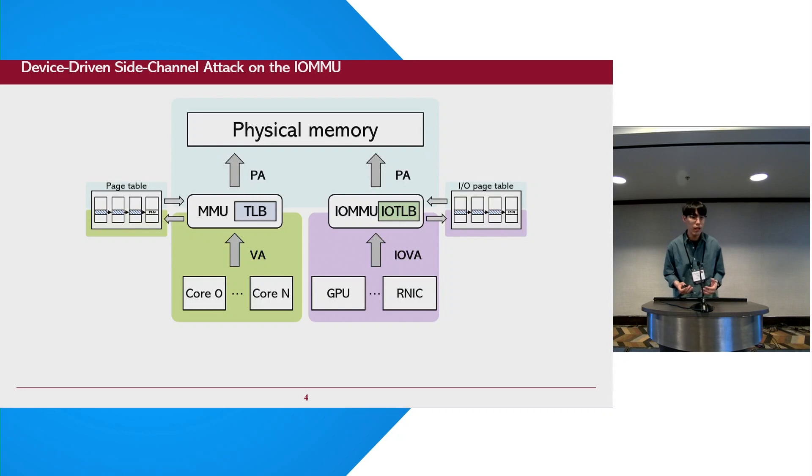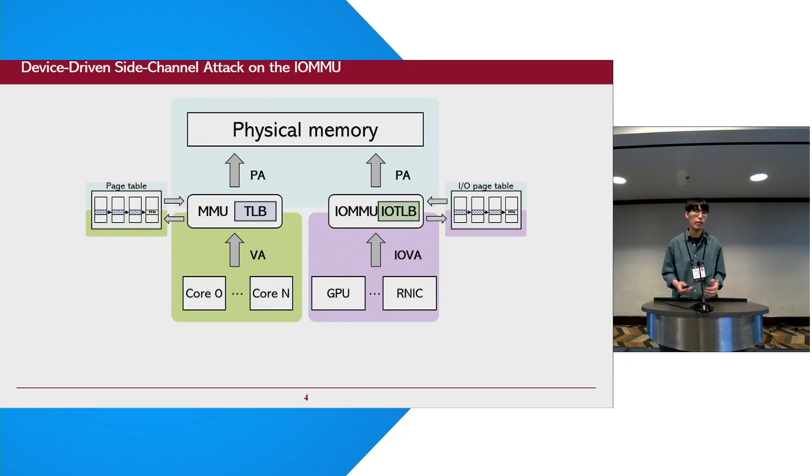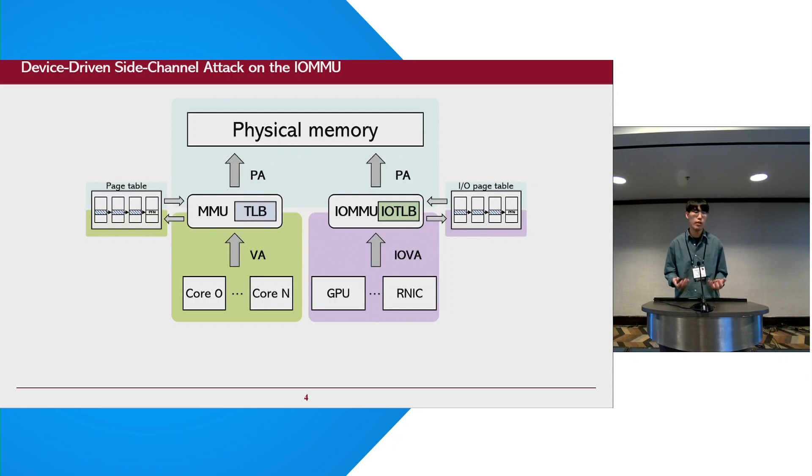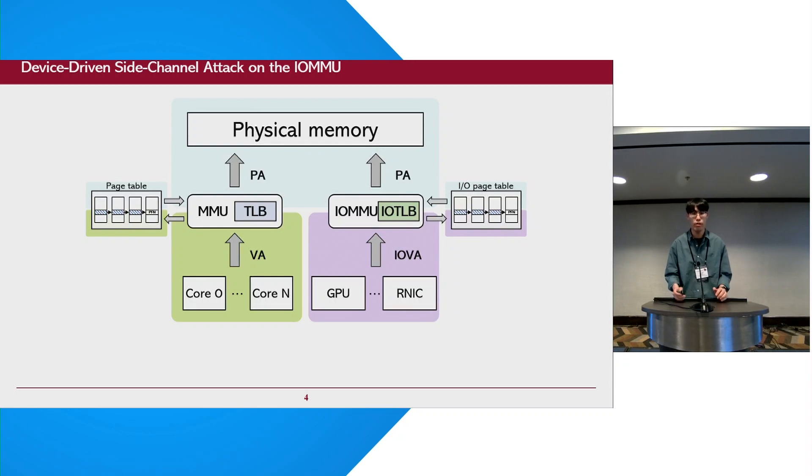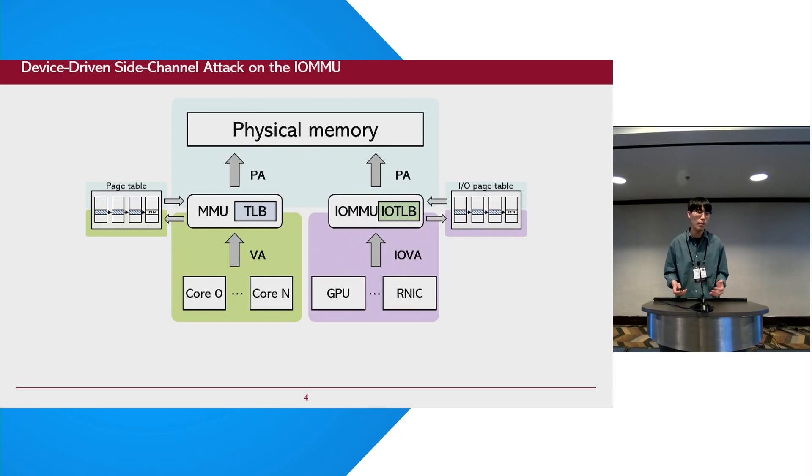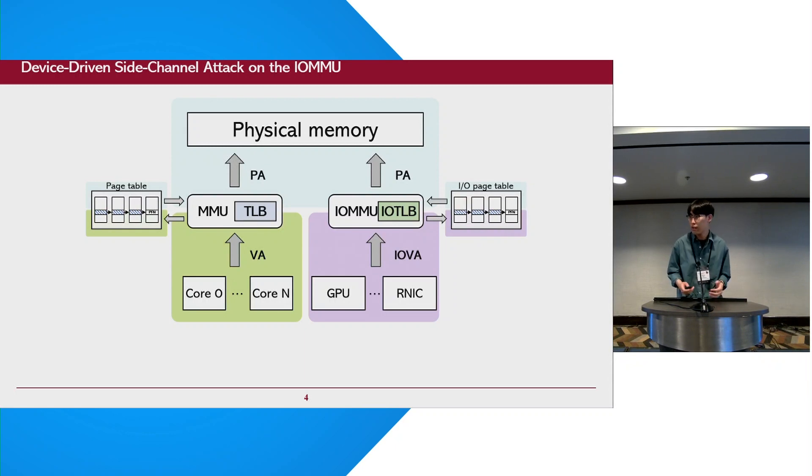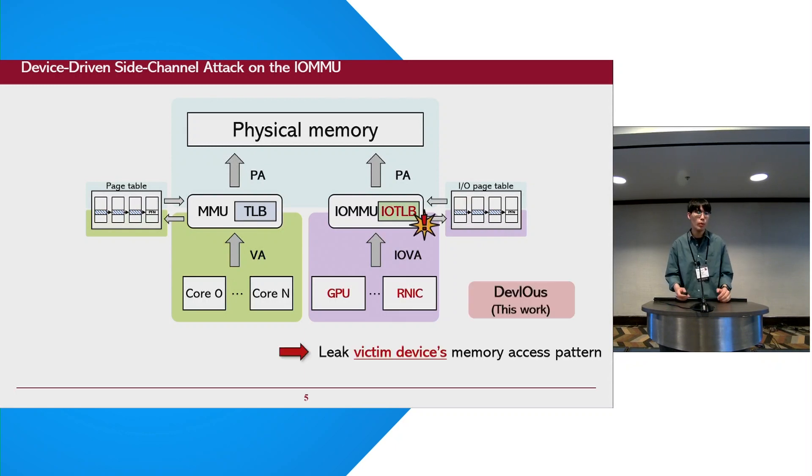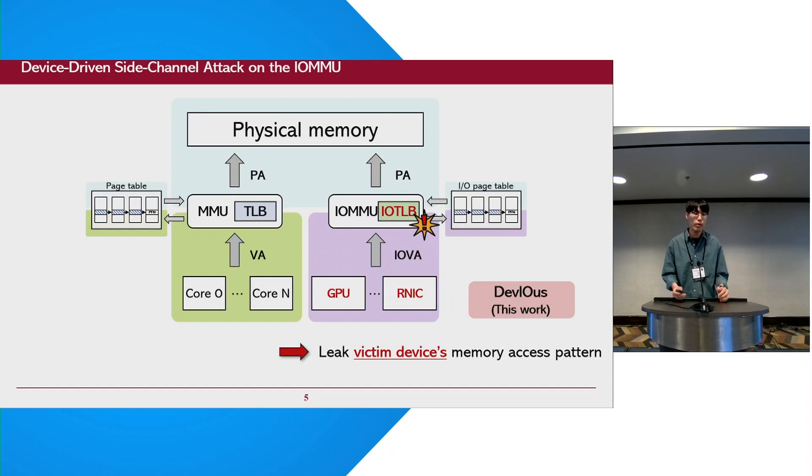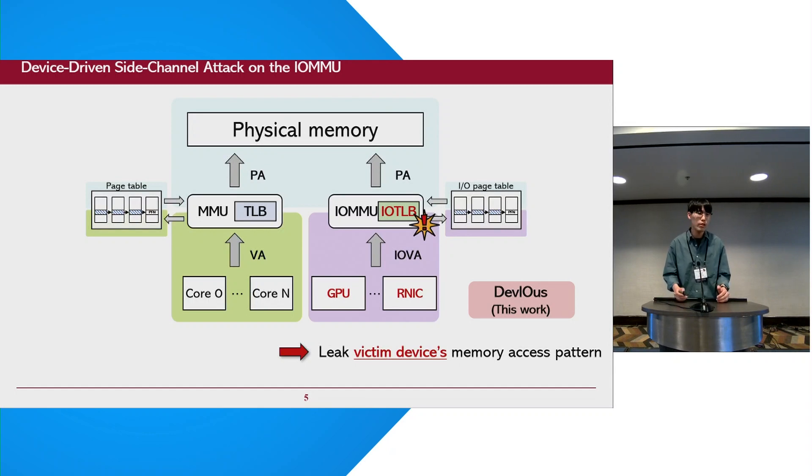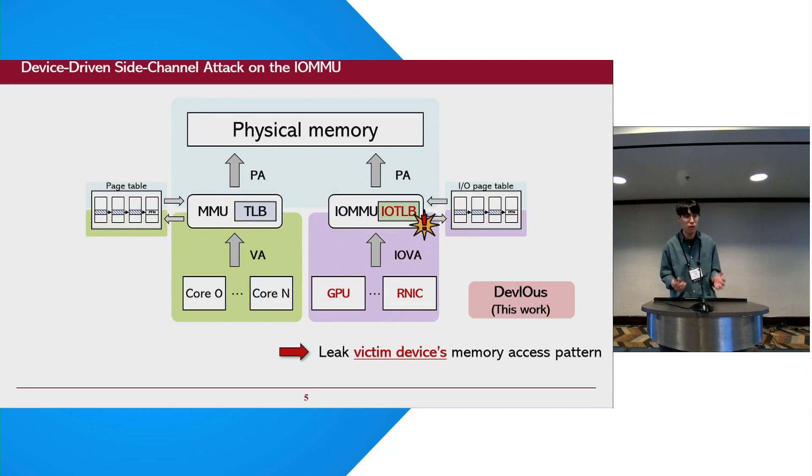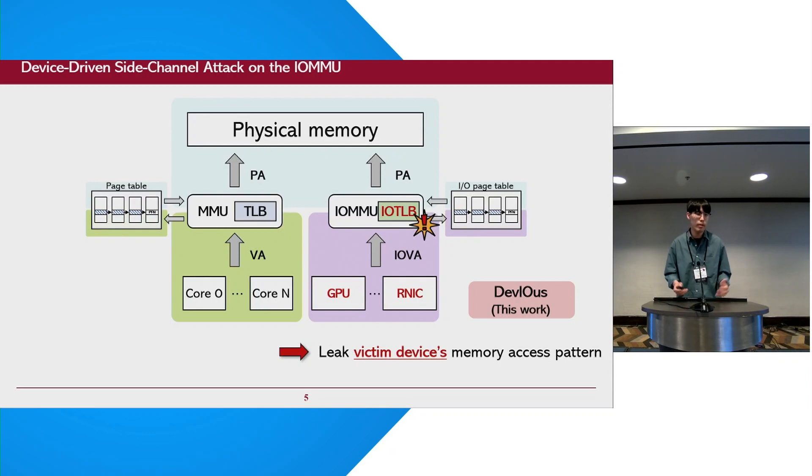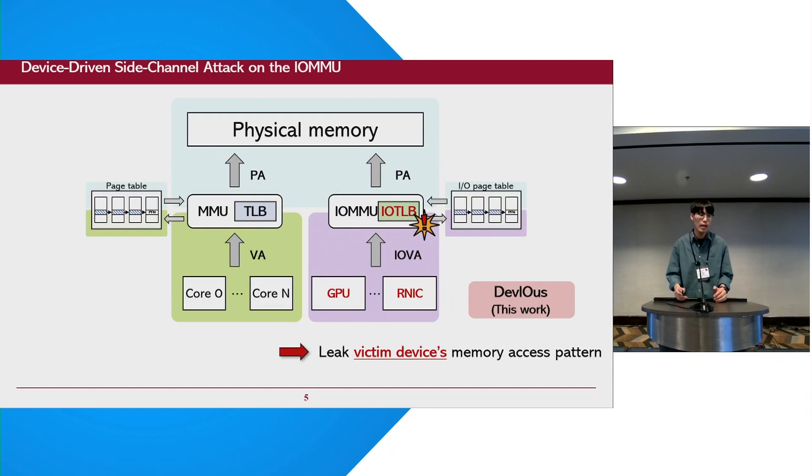Recently, operating systems have expanded memory virtualization to include devices, allowing them to utilize IO virtual addresses for DMA requests instead of physical addresses. So modern processors are equipped with IOMMU and IOTLB to facilitate address translation for IO virtual addresses. In this work, we focus on the IOTLB, which is a translation cache for DMA requests. Contrary to previous work, our attack targets a shared resource among multiple devices, not processes.